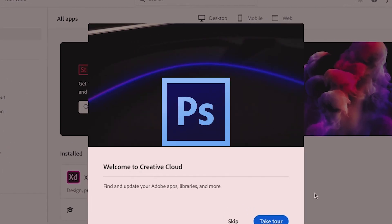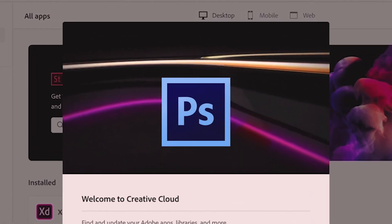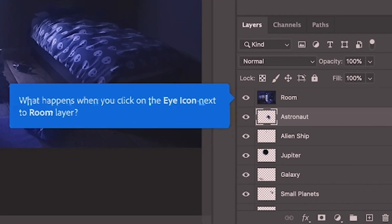Photoshop is the best imaging and graphic design software that you can get your hands on today. In this video, I'm going to show you the legal way to get access to Adobe Photoshop CC 2020 — the latest version of Photoshop — and how to get it on your Mac.